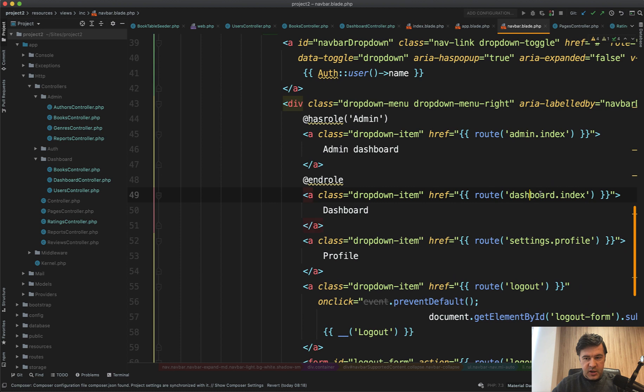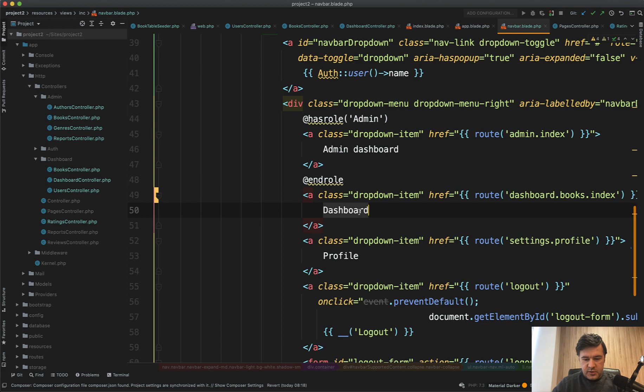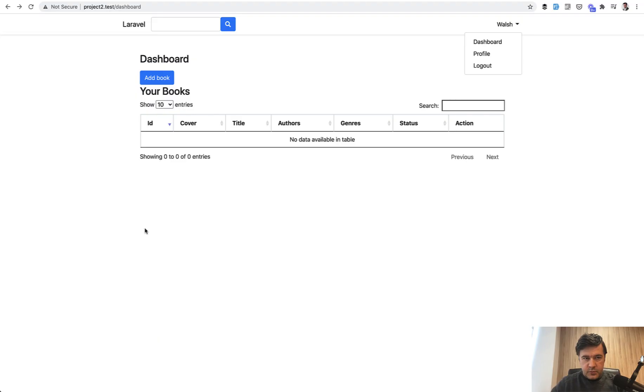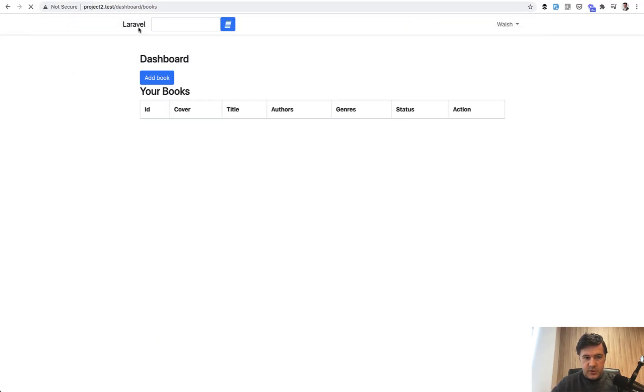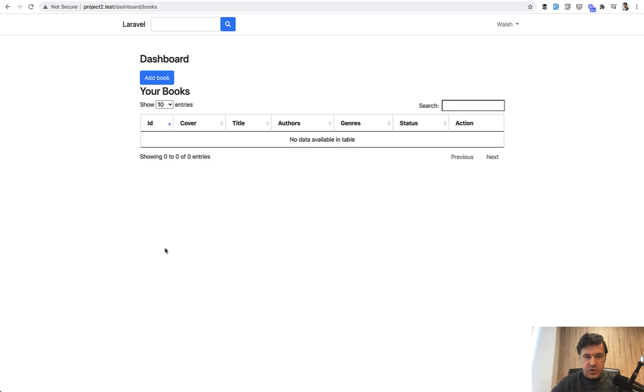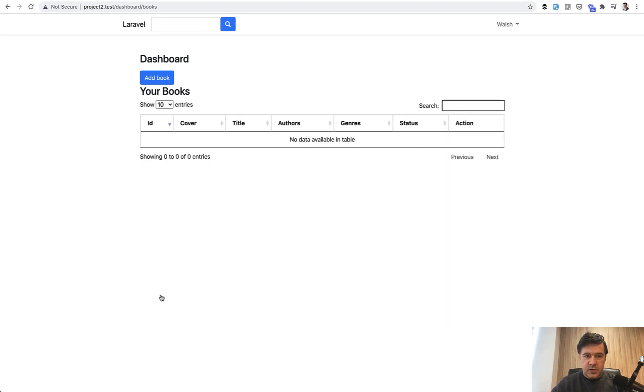Dashboard index. Let's change that to dashboard books index. And let's even change that to books or my books actually.